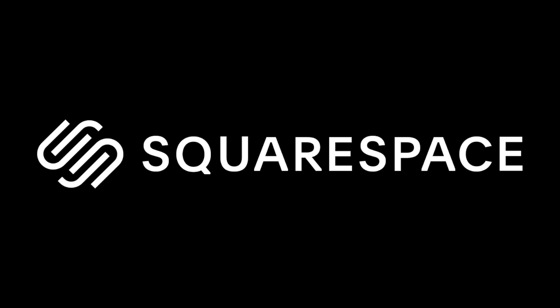Check out squarespace.com for a free trial, and when you're ready to launch, go to squarespace.com/scalemodeling to save 10% off your first purchase of a website or domain.